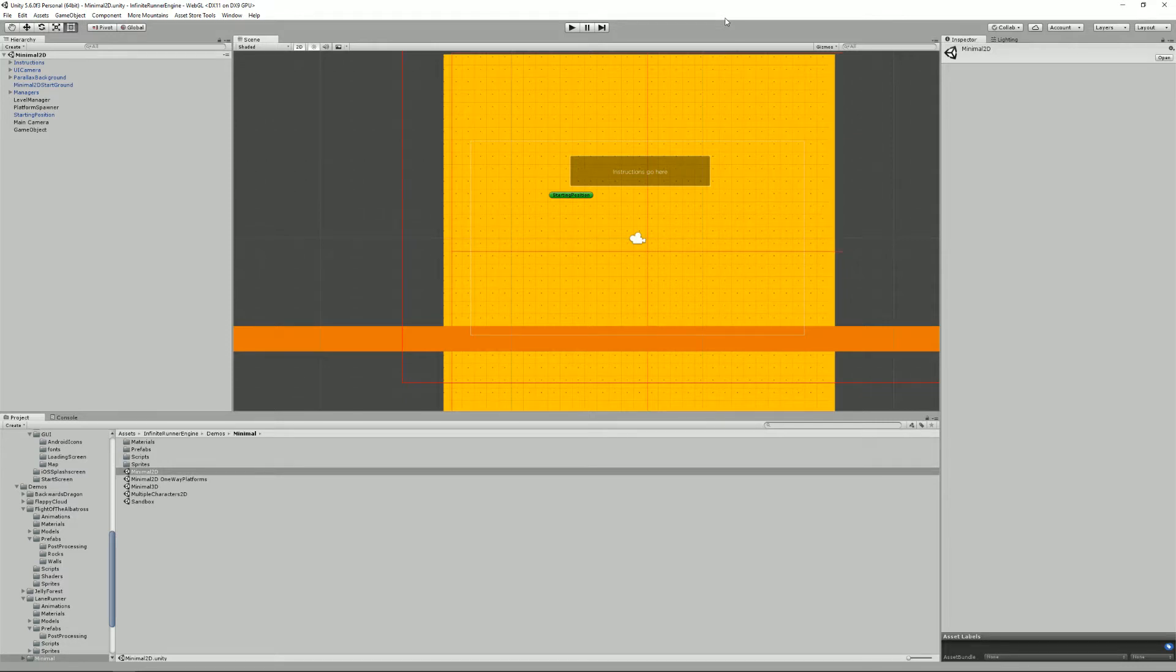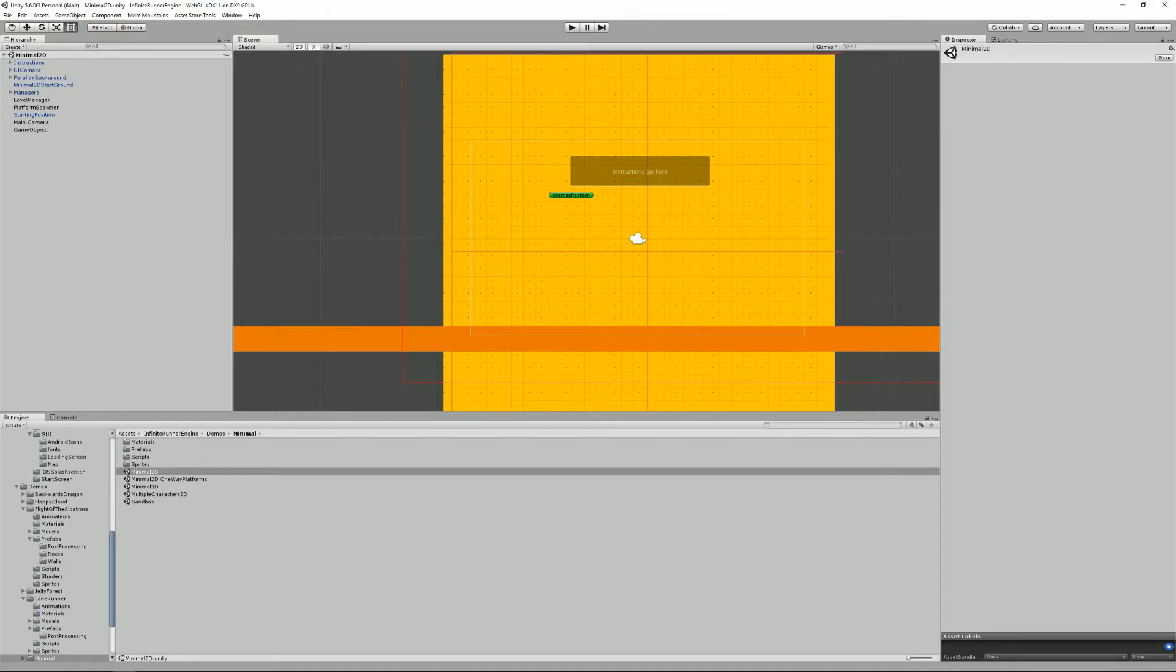Hello and welcome to this Infinite Final Engine tutorial. I'm Renaud from Marmontains and today I'm going to talk to you about how you can create your own game using the Infinite Final Engine and how you can build on top of what's already there.